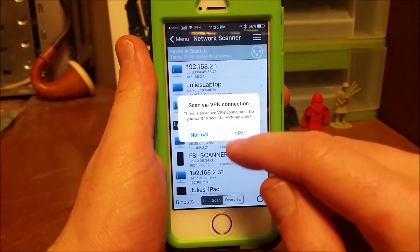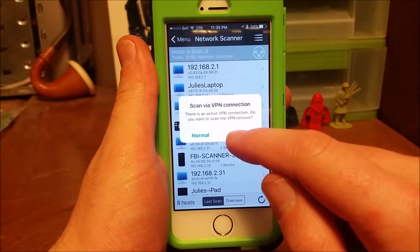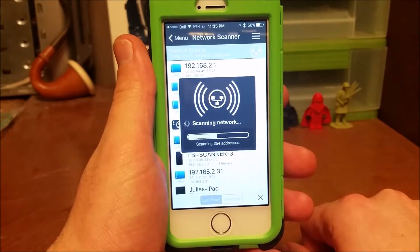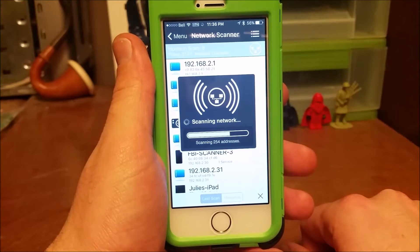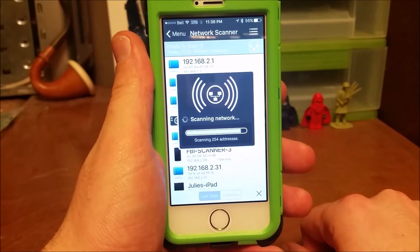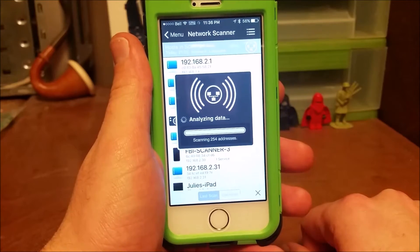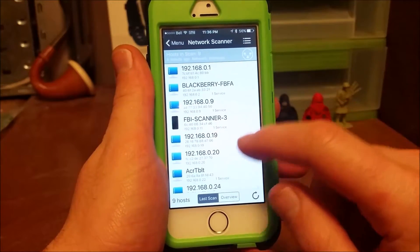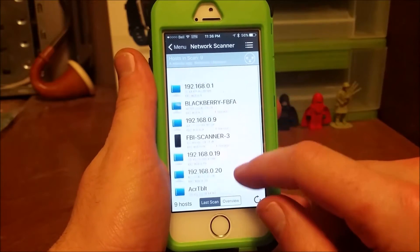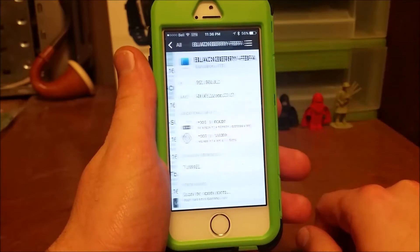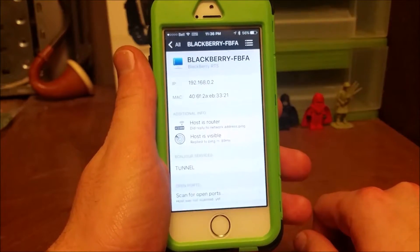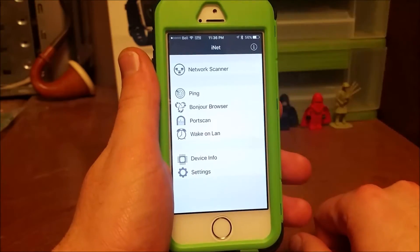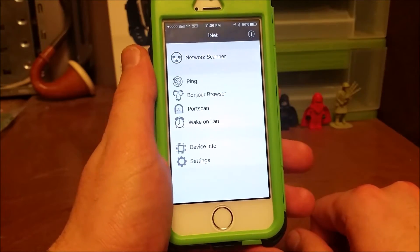Let's scan my VPN — actually, let's do a normal scan. This will search everything within your IP range, give you an idea of what you have attached and what's connected to you. If you go into it, it'll give you further information of whatever is on your Wi-Fi. So if you think your neighbor hacked your Wi-Fi, that's a great way to see.